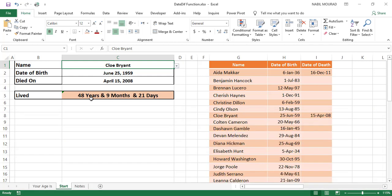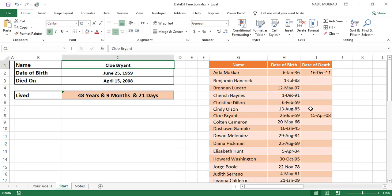We created multiple DATEDIF functions — it's a beautiful function. You can use it in situations like this, or for a list of employee names with hire dates and departure dates to calculate at any time how long the employee has been working for the company. The DATEDIF function is one of the hidden functions of Excel.